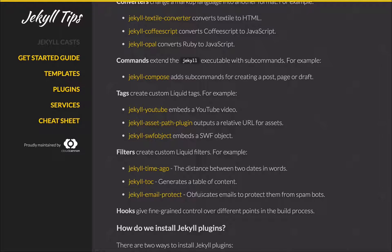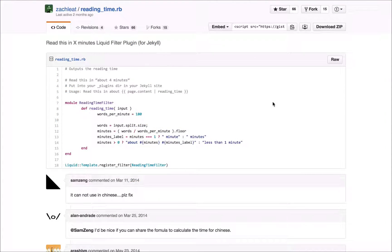So that's an overview of the different sorts of things you can do with plugins. Let's have a look at how we can install them. The first method we're going to look at is just adding a Ruby file to the underscore plugins directory on our site.